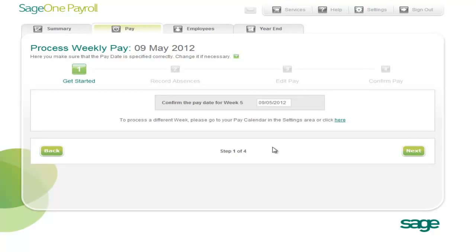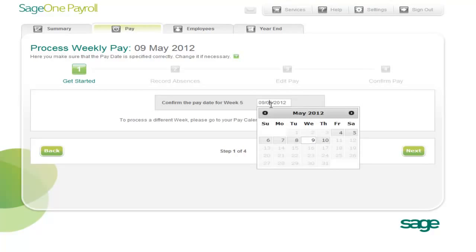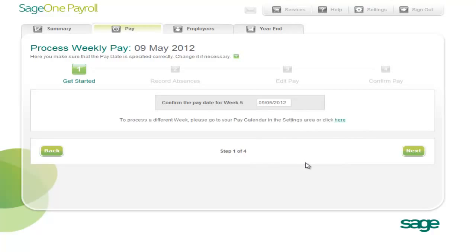The first step is simply to enter the process date that you're processing. For this, we're going to choose the 9th of May and click next.